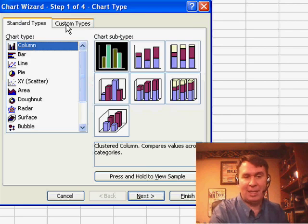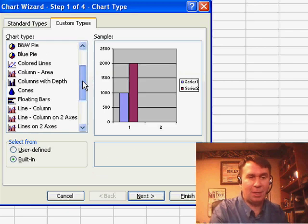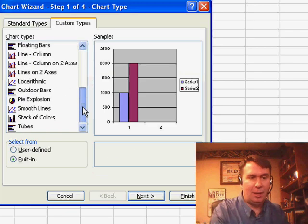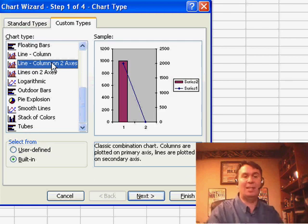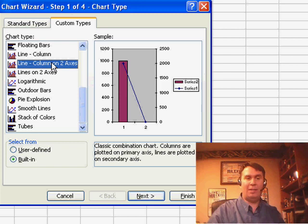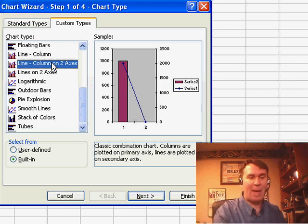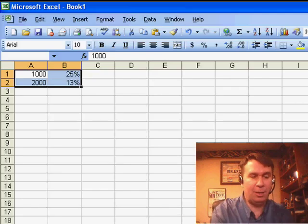In Excel 2003, in Step 1 of the Wizard, you'd go to Custom Types and all the way at the bottom was something called Line Column on Two Axes. This was a great chart for showing when you had different orders of magnitude — a little bit harder to do in Excel 2007.